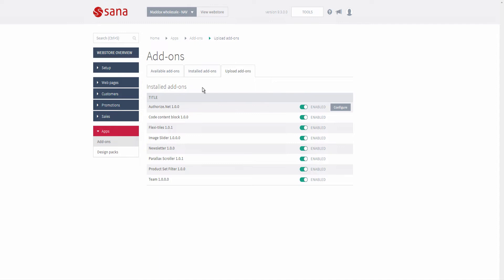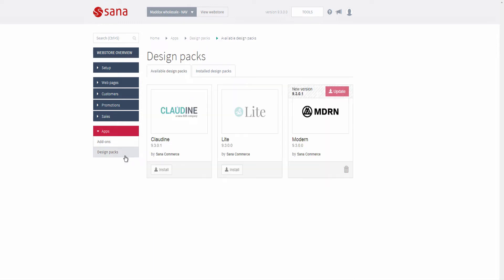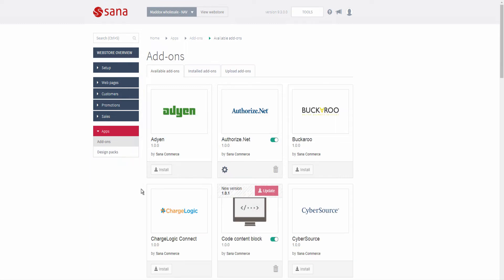For example, here you can see that a user cannot upload add-ons. It's also possible to hide the Upload add-ons tab. The same can be done for design packs — a system administrator can disable installing, updating, removing, and uploading design packs. Therefore, if you don't have permissions to install, remove, update, or upload add-ons and design packs, you should contact the person responsible for your webstore maintenance or hosting. This can be your SANA project manager or partner.